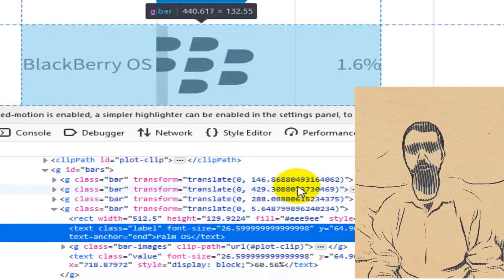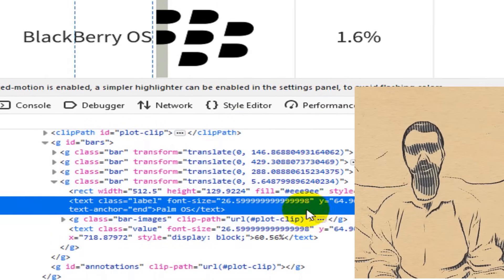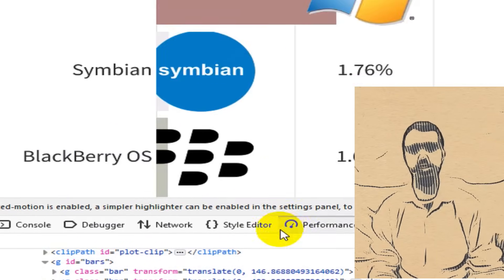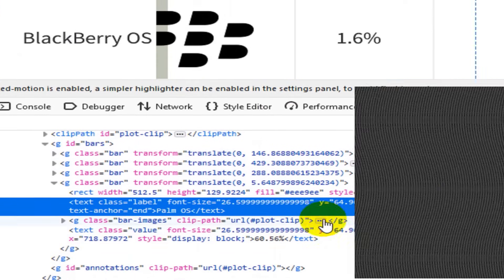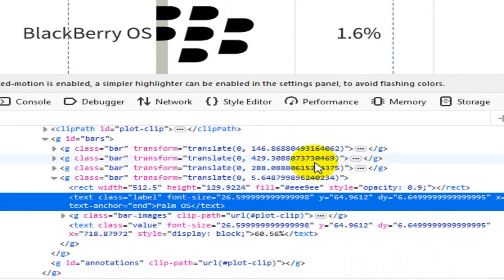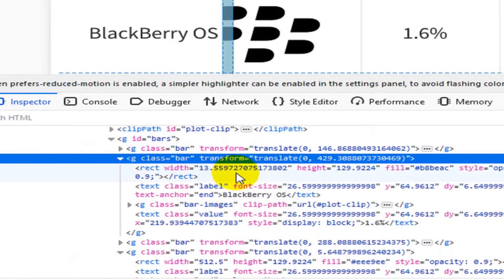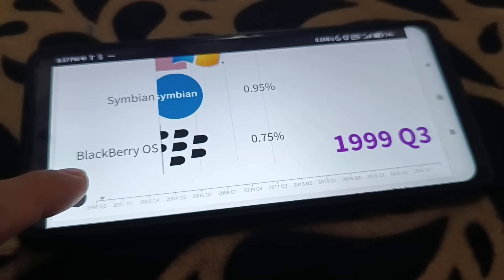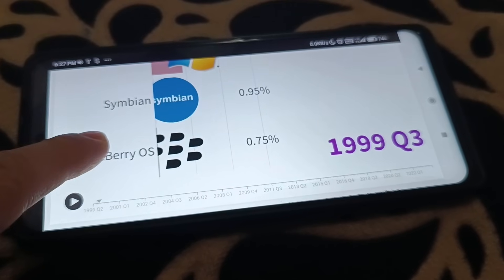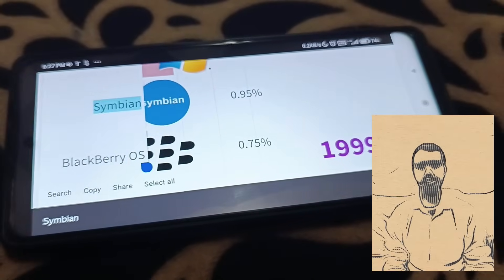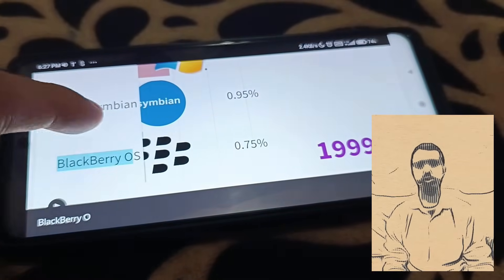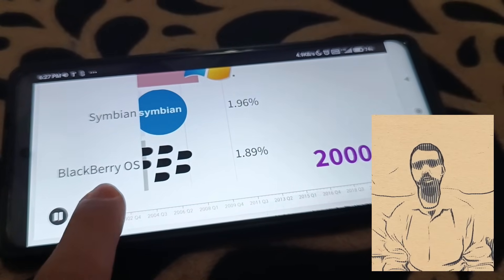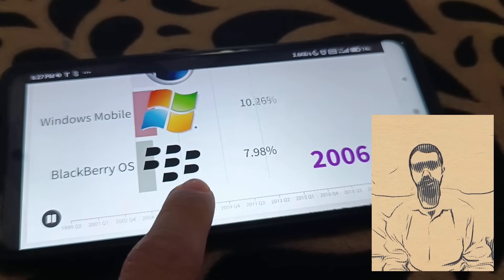I can play the chart in my browser and you can see I can check chart data using browser elements. After creating the bar chart race, I used my mobile phone to record video from the created bar chart race.